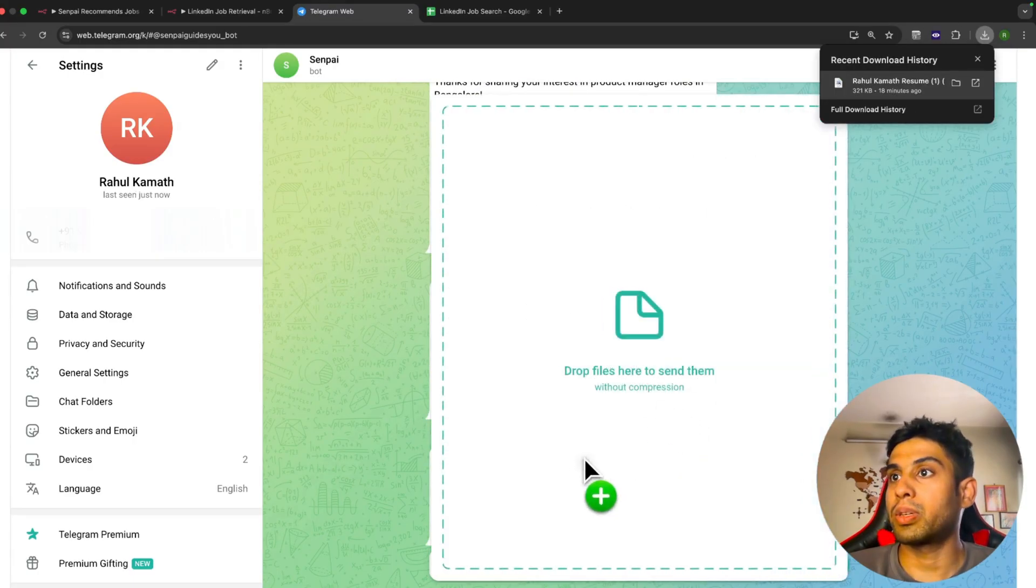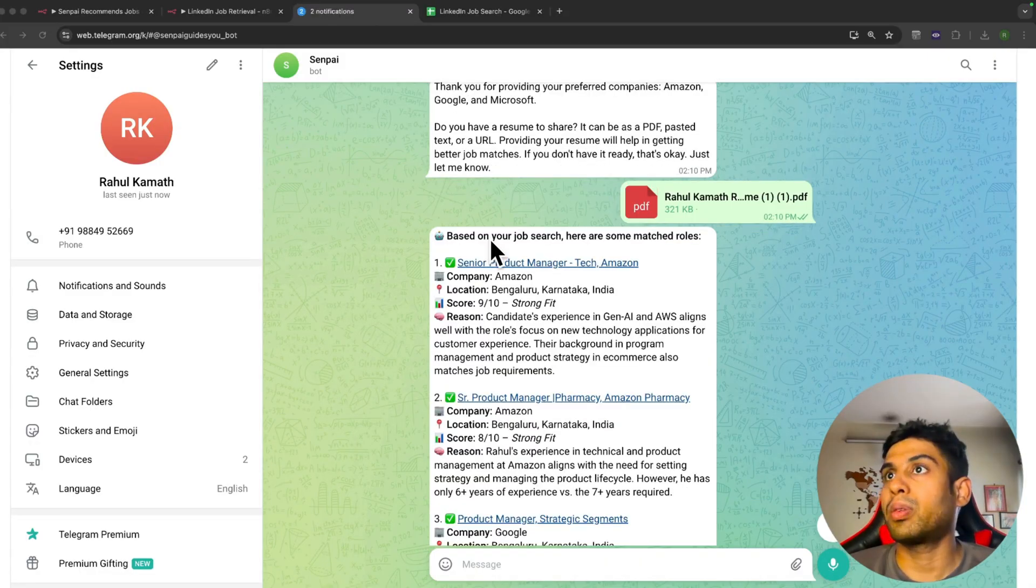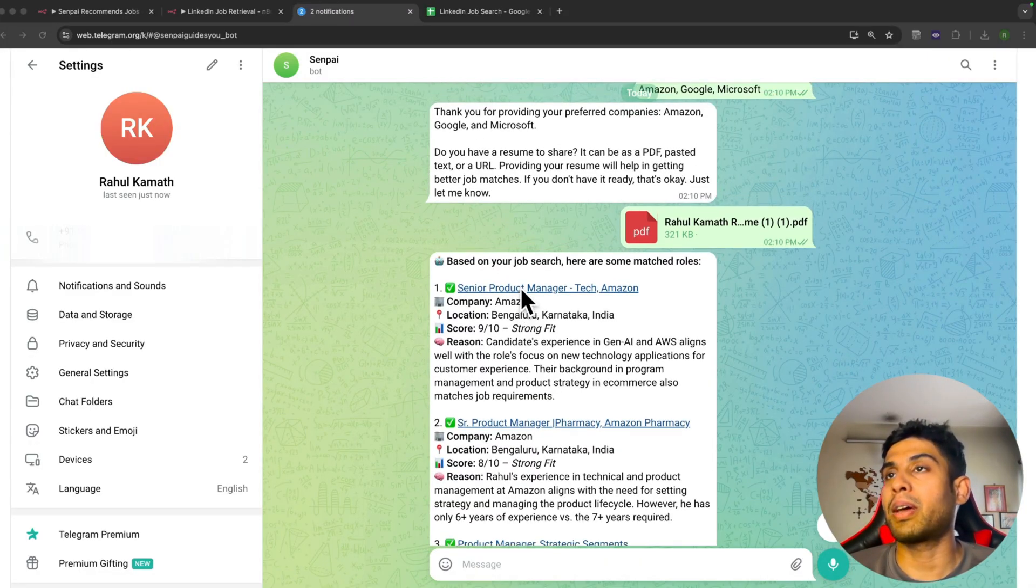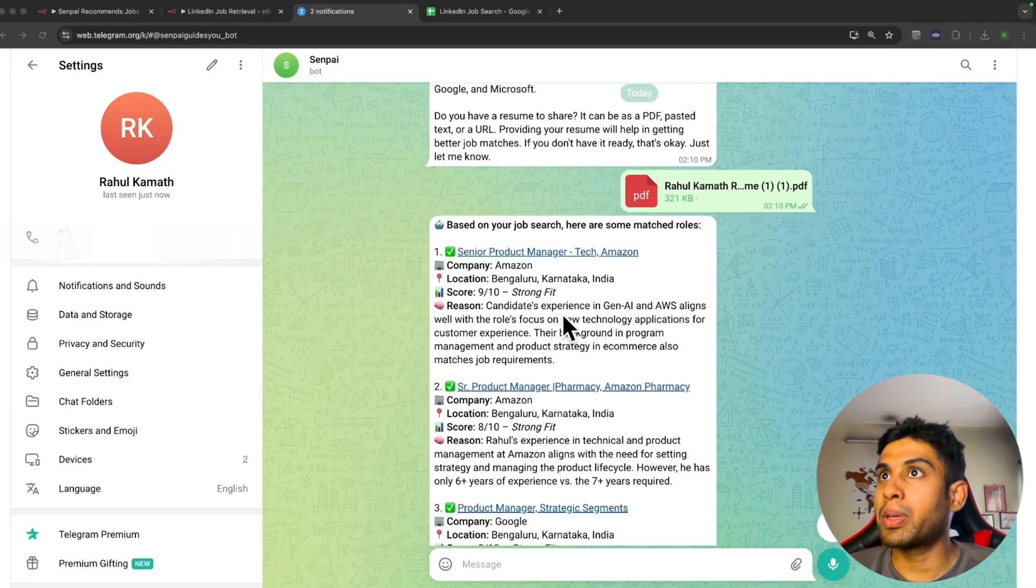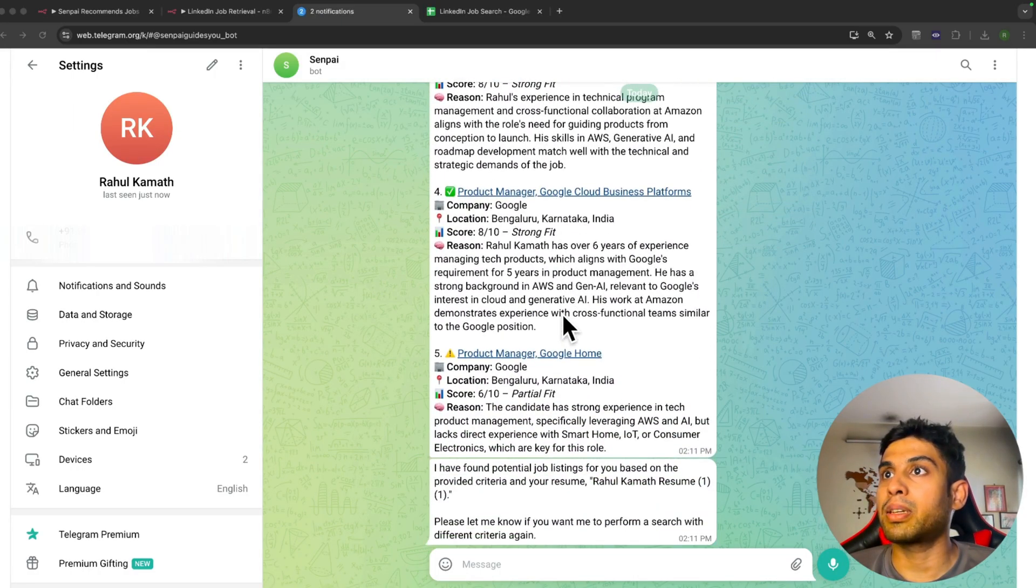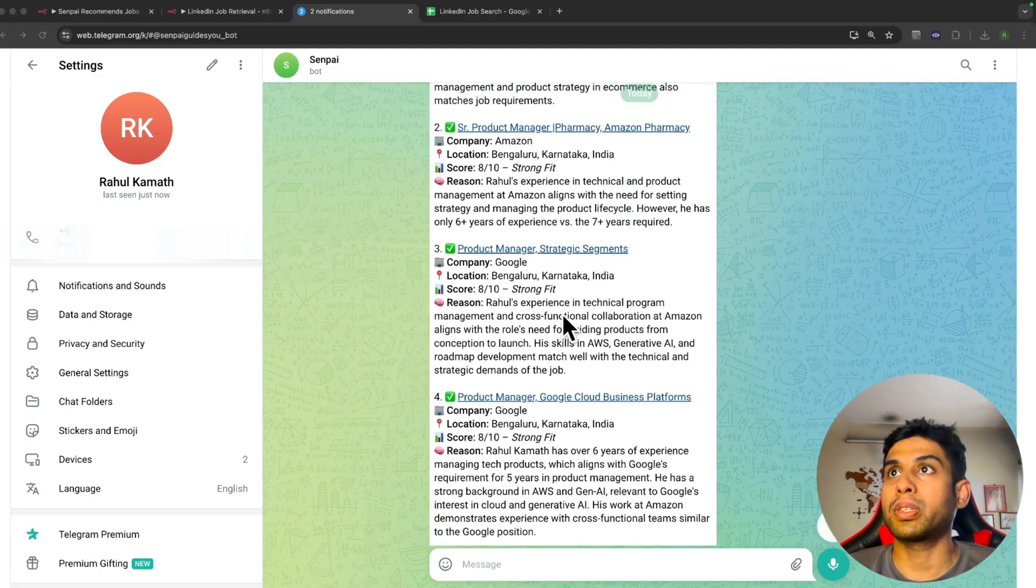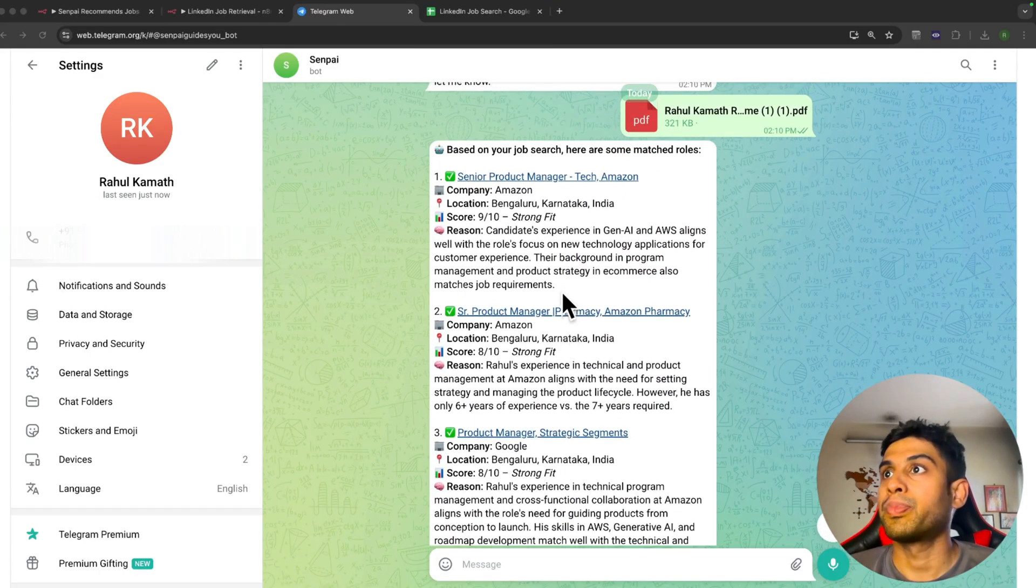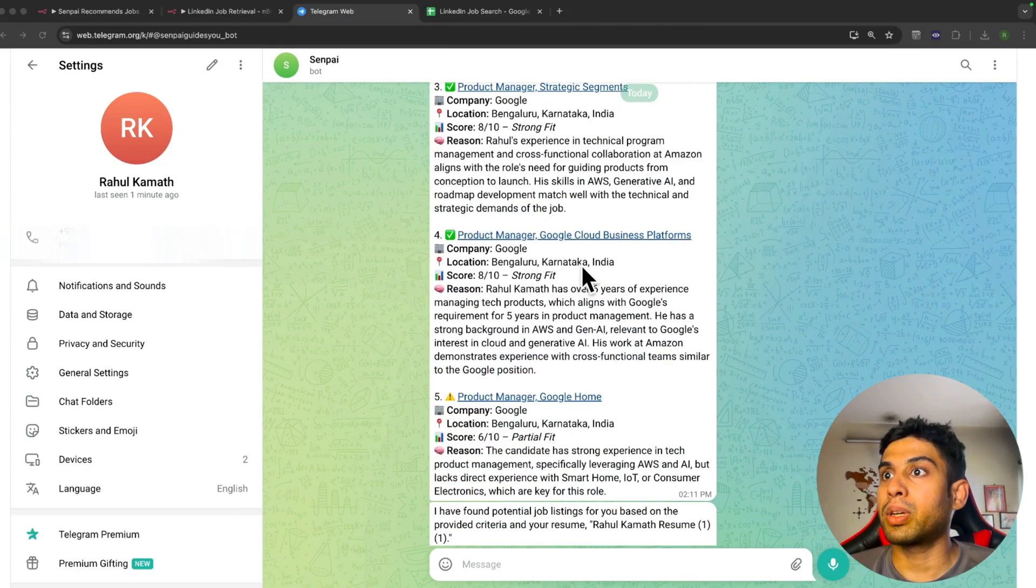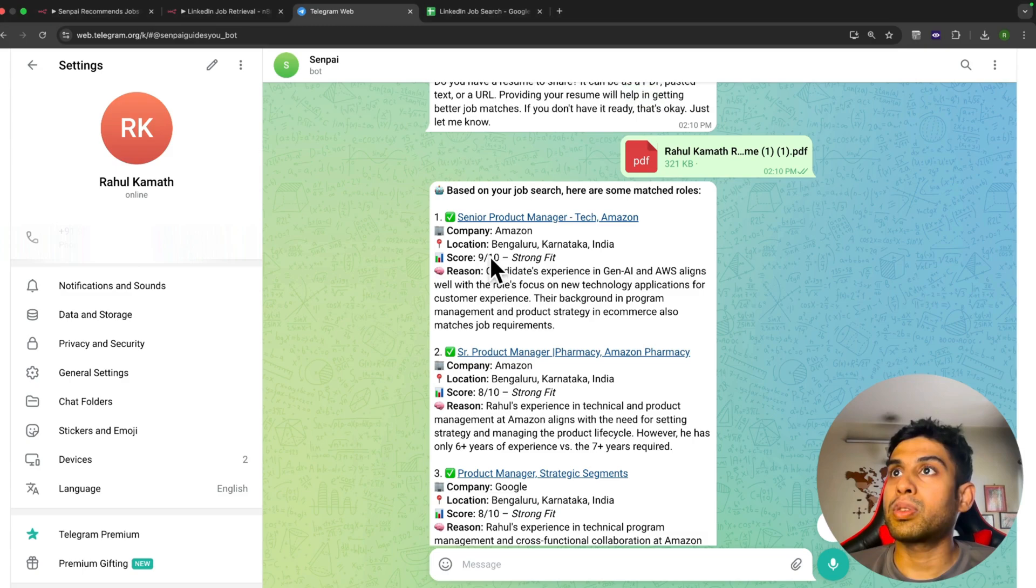Now only the resume is pending, so it will remind me again. I have my resume, let me attach it. Now the bot has recommended the relevant jobs. Let's have a more detailed look at it. It has suggested product manager jobs, and I've set the limit to five, so it suggested the top five relevant jobs.